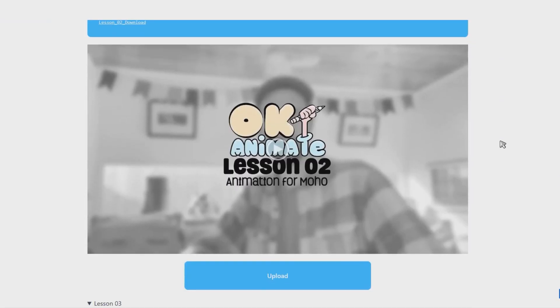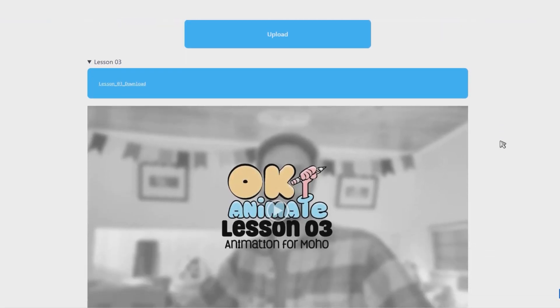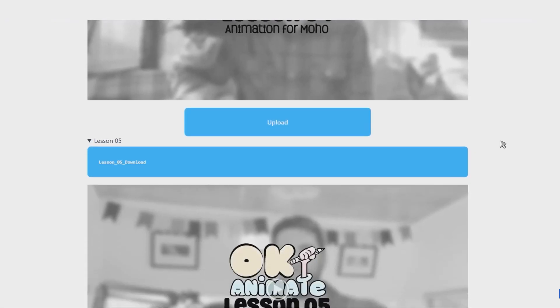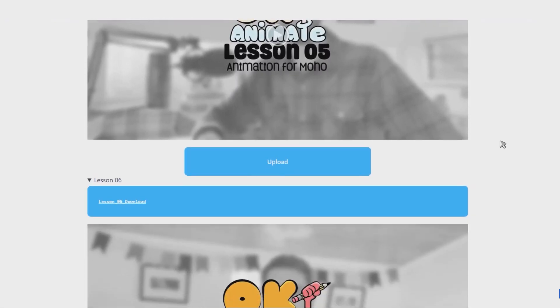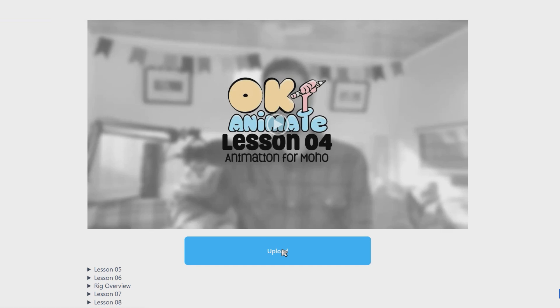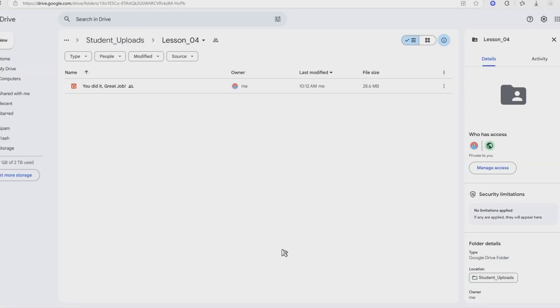Feel free to go at your own pace with pre-recorded videos, and take it one step at a time. When you finish each lesson, upload your video, and I'll review it. It's that simple.